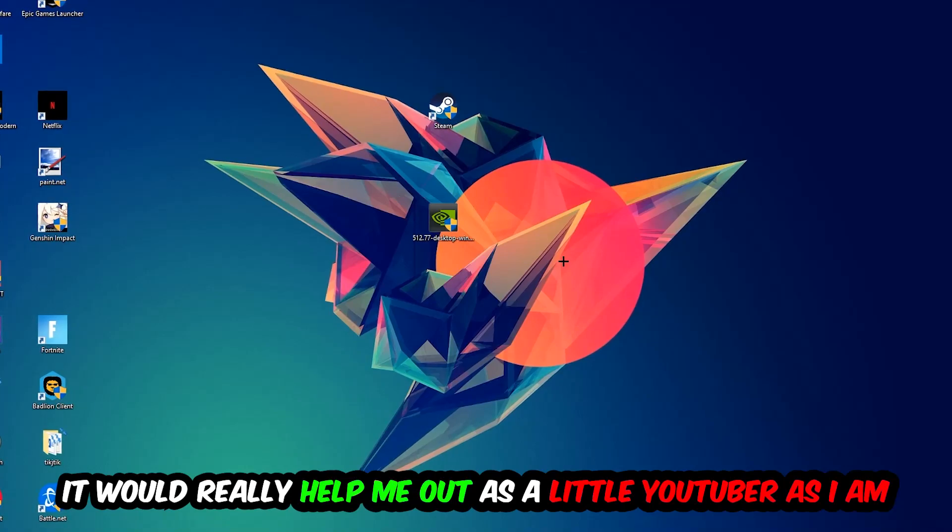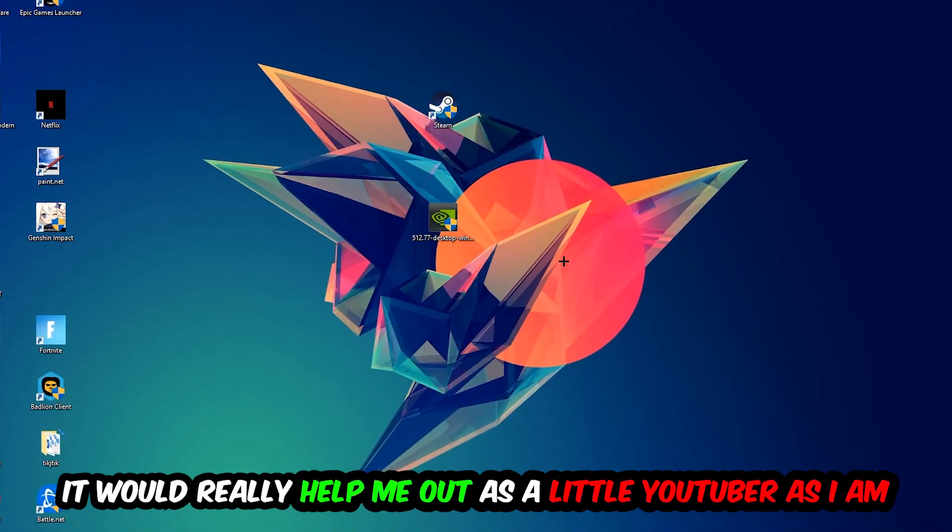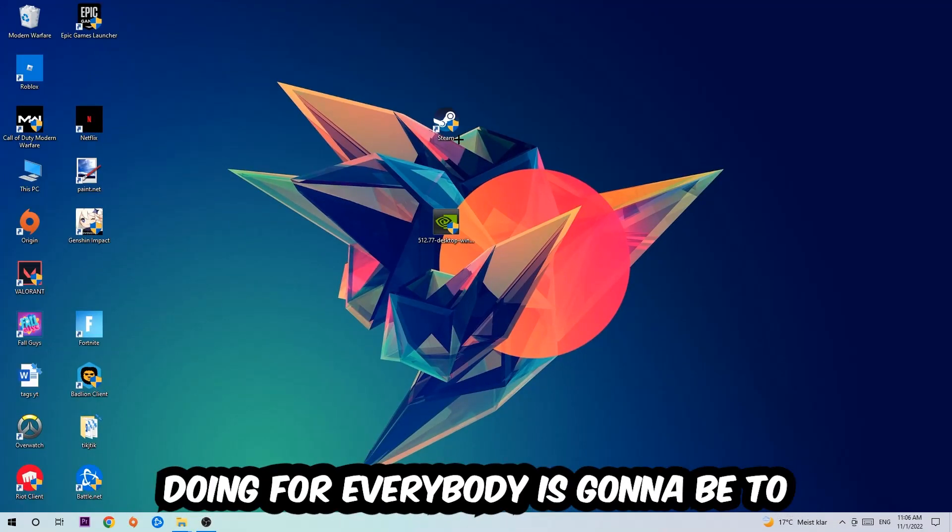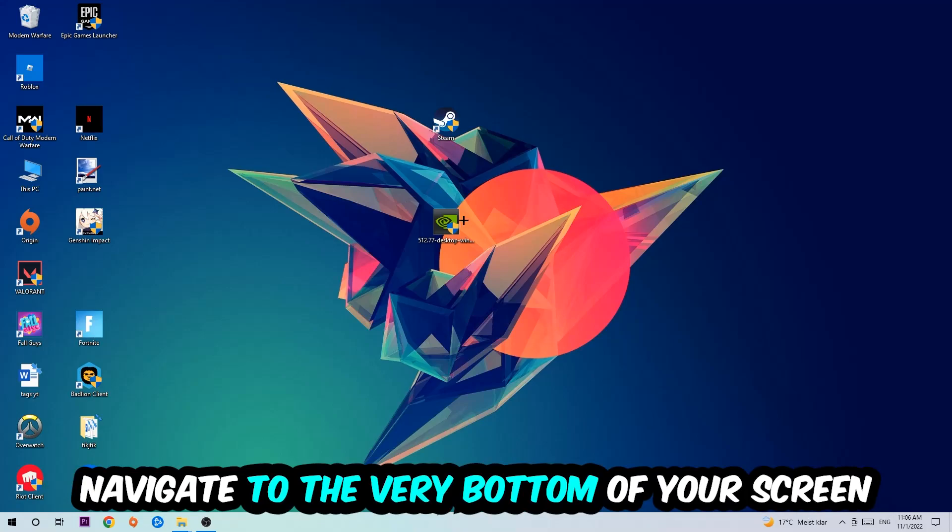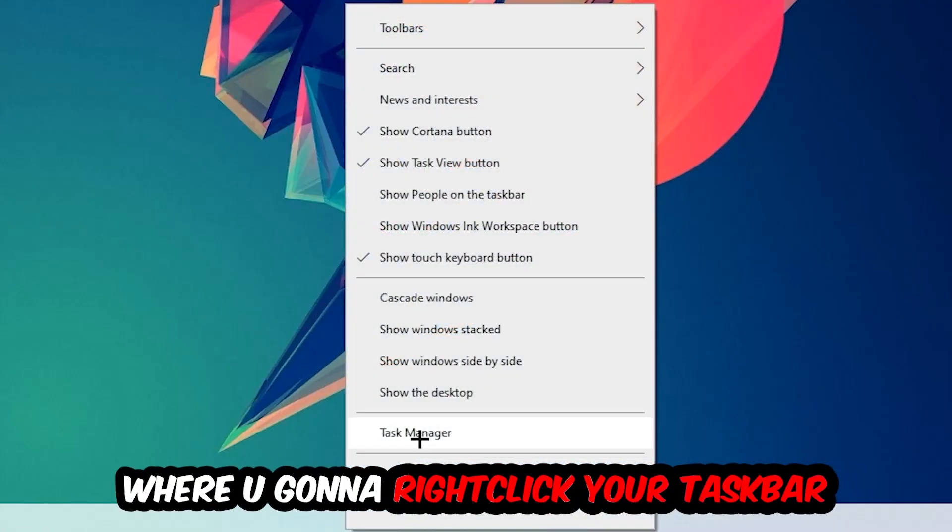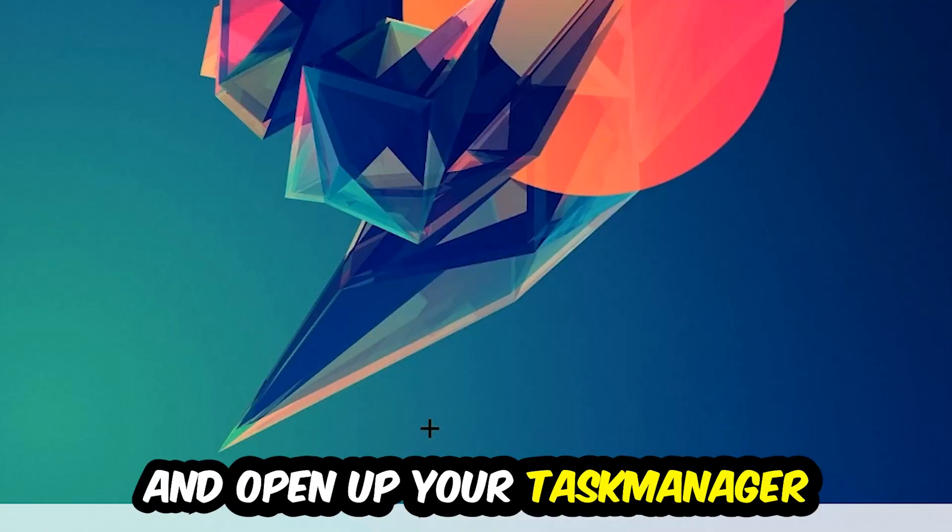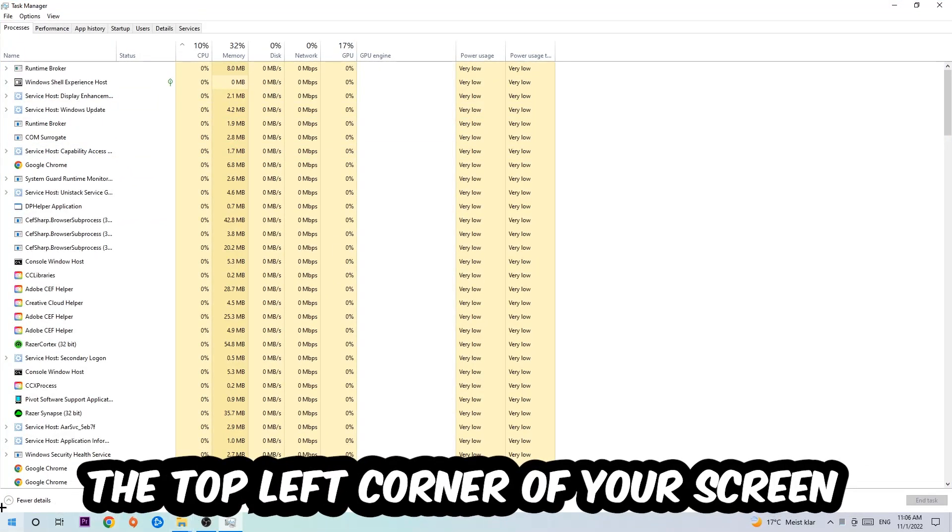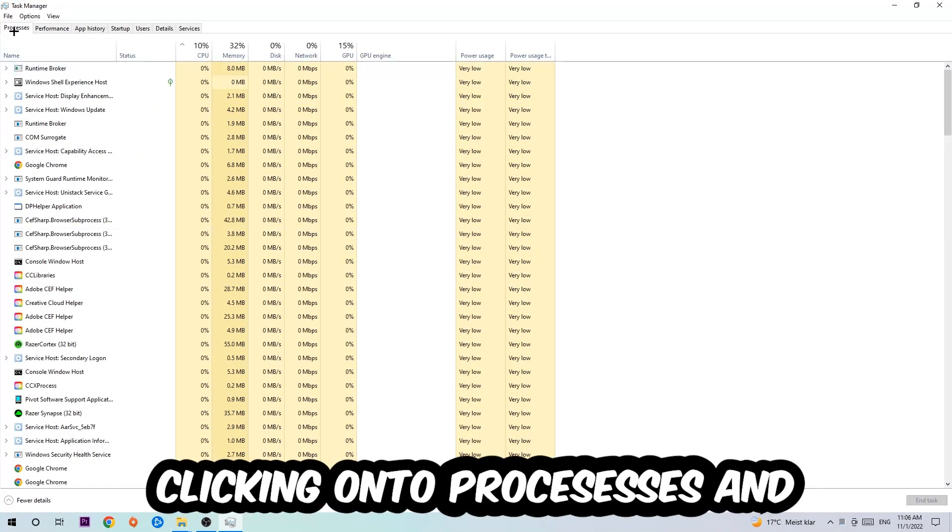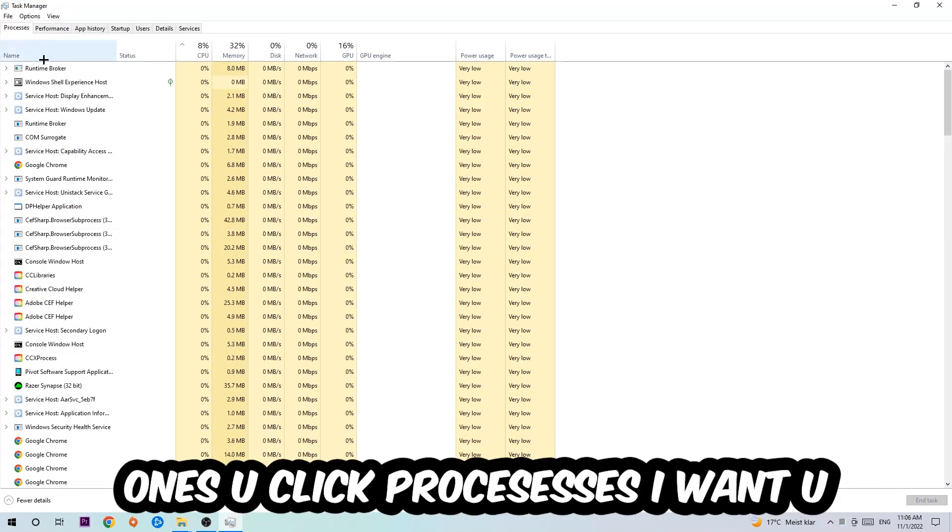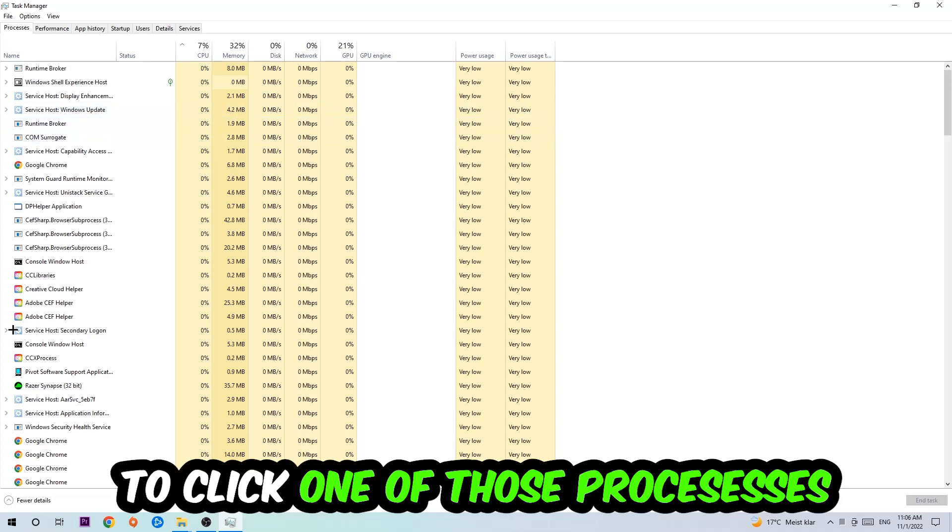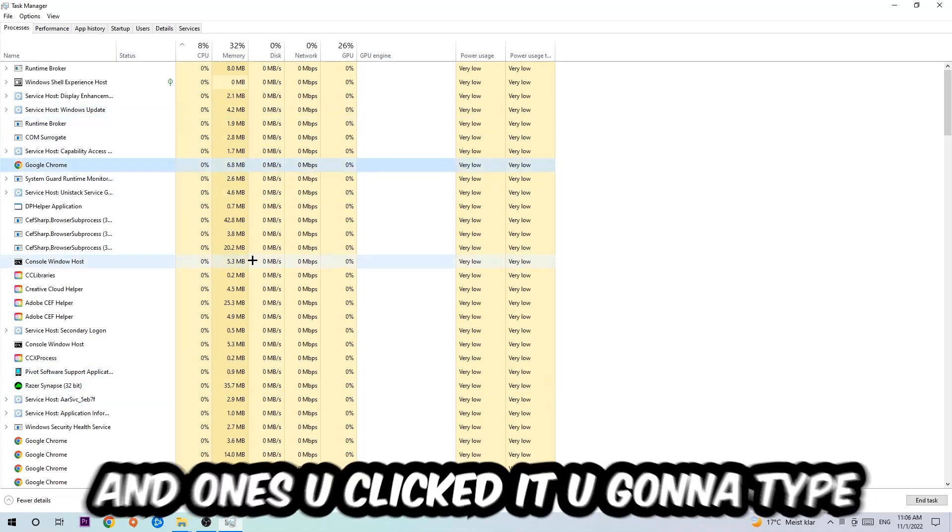So the first step I would refer everybody to is navigate to the very bottom of your screen, right click your taskbar and open up Task Manager. Next step is to navigate to the top left corner and click onto Processes. Once you click Processes, I want you to click one of those random processes and then type in using your keyboard the name of your game.